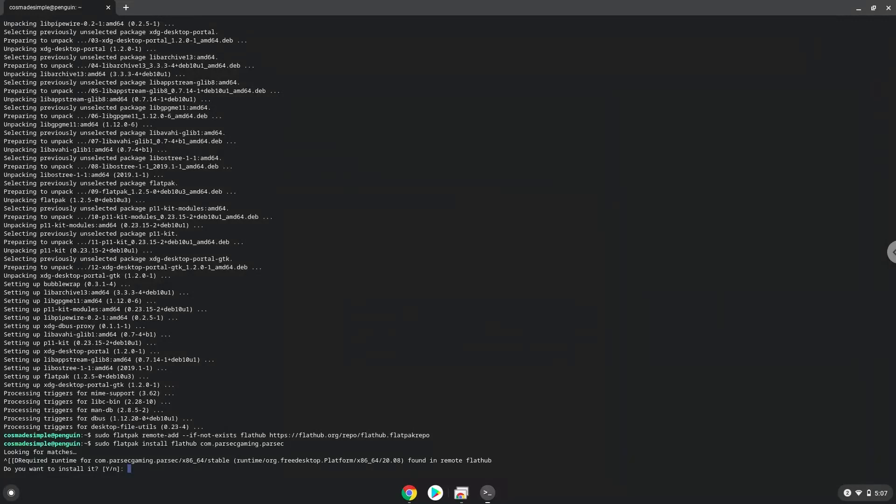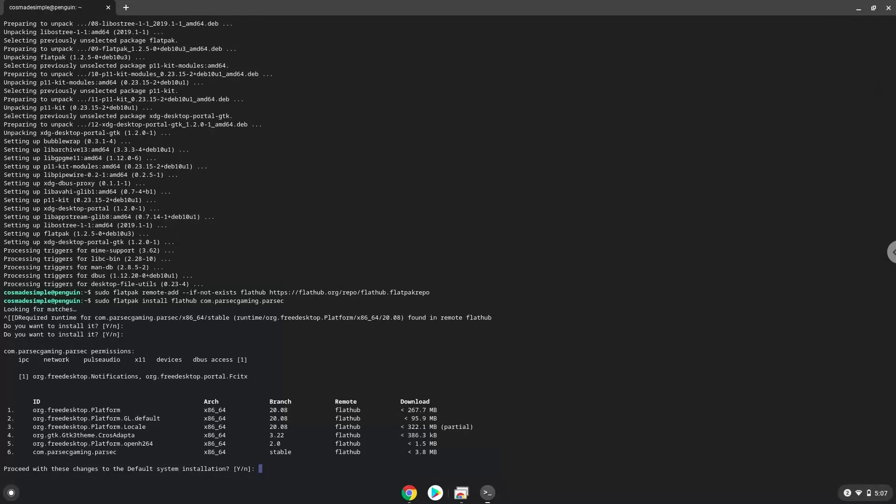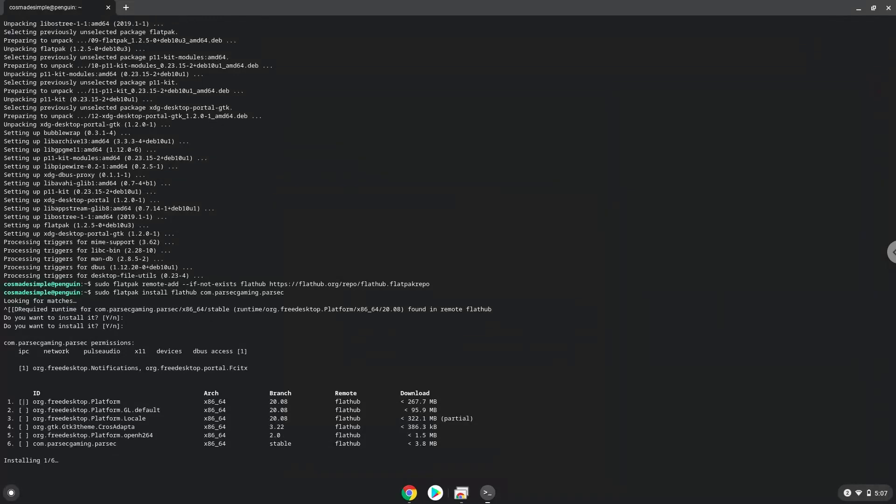Press enter to confirm the installation. Press enter again. This is a long process so we are going to fast forward it.